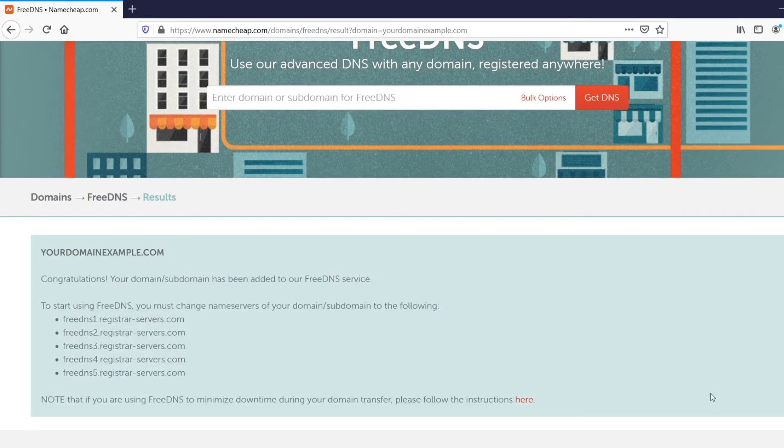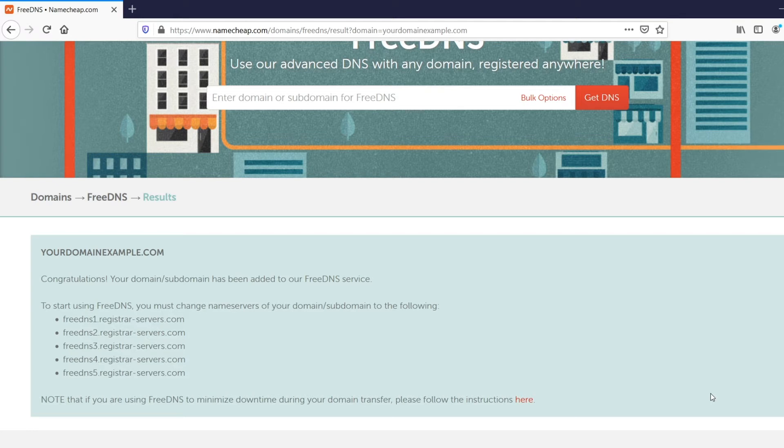On the next page, you can see the name servers your domain name should be pointed to. There's no need to use all five of them, but at least two name servers are required for the service to work. You should also contact your registrar and change the name servers at their end within 10 days.